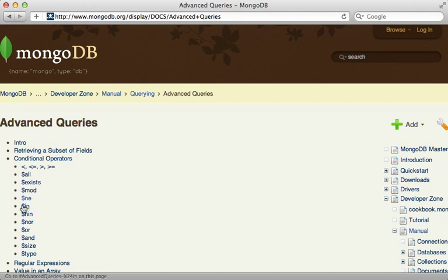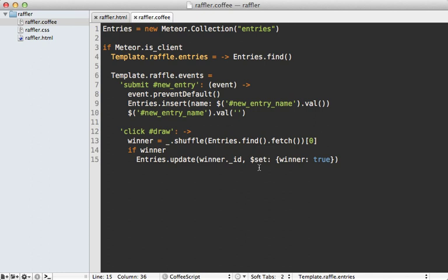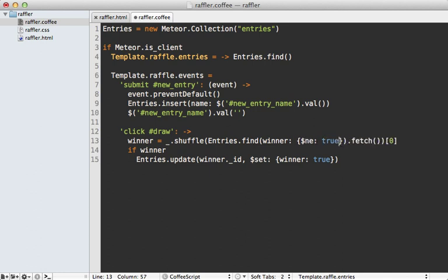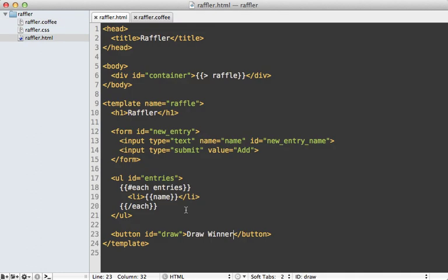You can also use MongoDB operators when querying records through Meteor. For example, to fetch all records that are not already a winner I use the not-equal operator in the entries.find call — I say the winner field is not equal to true — so entries can't be marked as a winner twice.